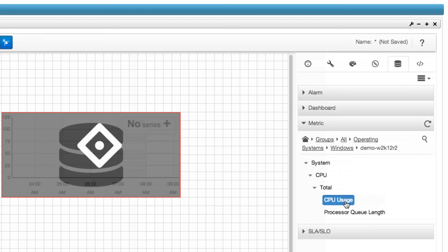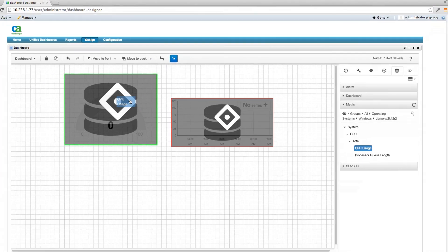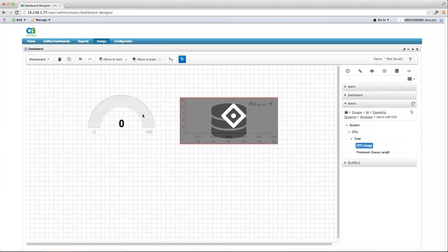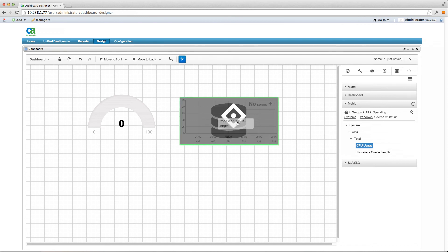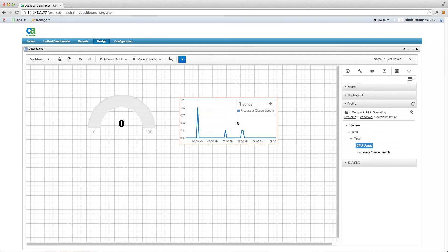New automatic guidelines can be enabled to easily align the edges or center of widgets, and keyboard input can now be used for precise control of widget placement.